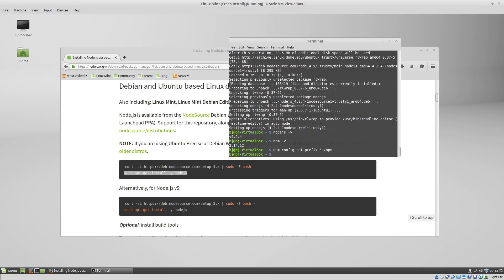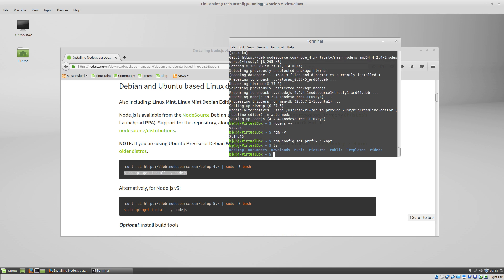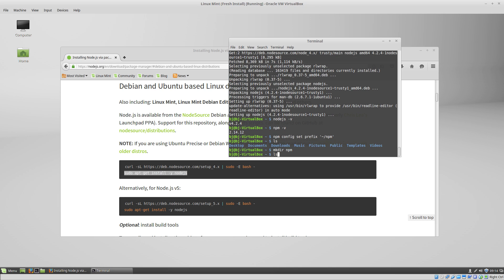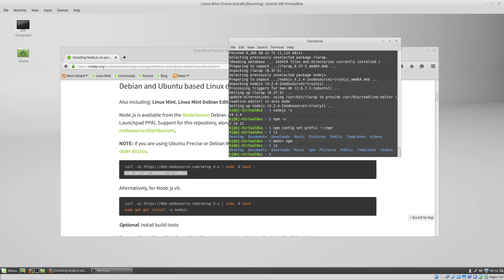If we look at the directories we have, we can see we don't have an npm directory. We can do mkdir npm, and now we have an npm directory. That is where npm is going to install all of its global programs.